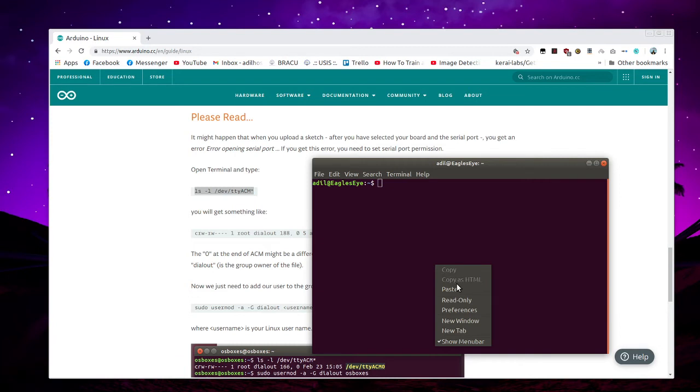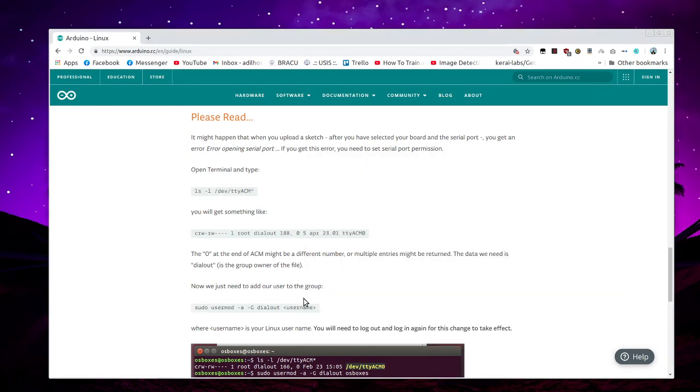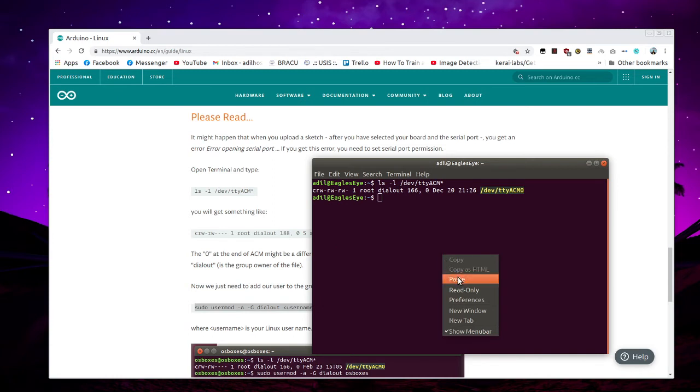And see, they show my available port is ttyACM0. So I'm copying this line and changing my username. Done.